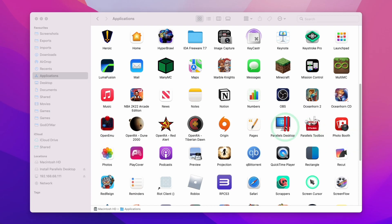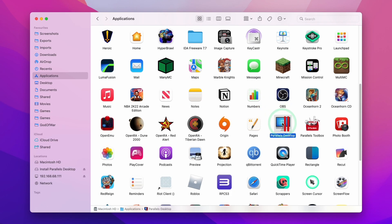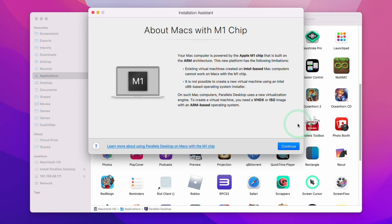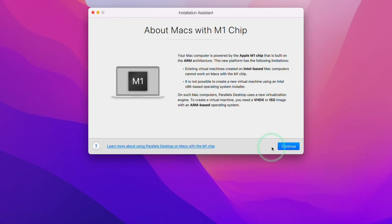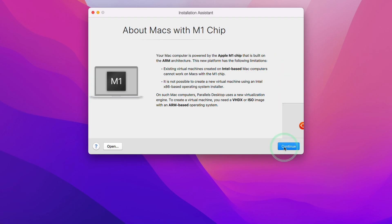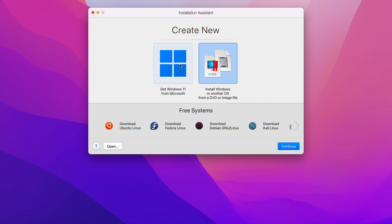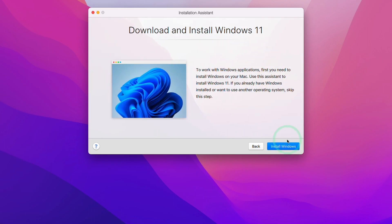Once Parallels is installed, we're going to double click on Parallels Desktop, and then we're going to be met with this installation wizard. Here we're going to press continue. Now we're going to select the option on the left which says get Windows 11 from Microsoft. This is a new option which allows us to directly download Windows 11 without having to register with the Windows Insider program.